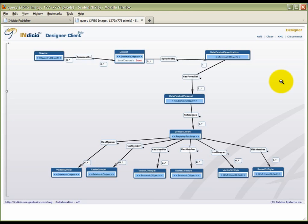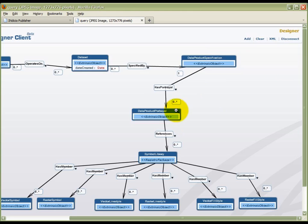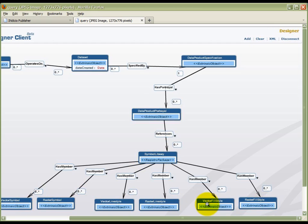The registry model was created using the Indicio Designer client so that the registry would have the necessary object types and associations for the SAA pilot project, such as portrayal styling rules, related symbols for points, line styles, and area fill styles, which can have either a vector or a raster format.